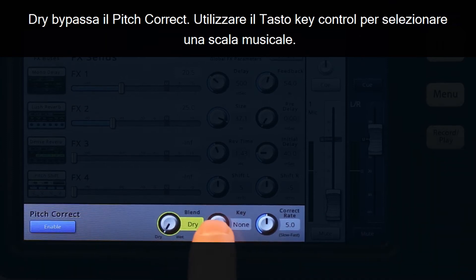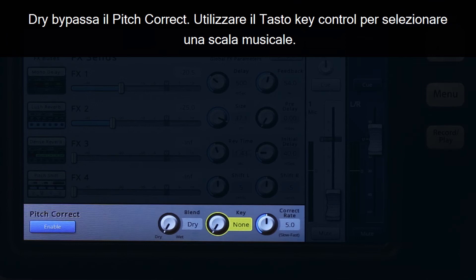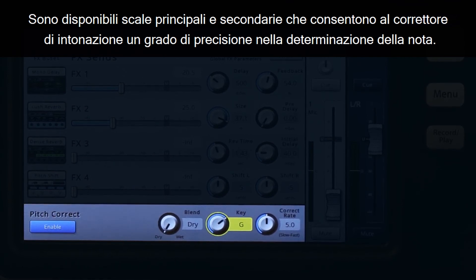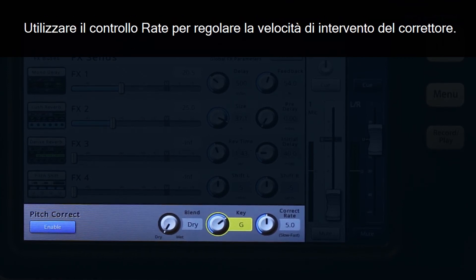Use the key control to select a musical key signature. Both major and minor key signatures are available, allowing the pitch corrector to be more accurate in determining what the intended note is. Use the correct rate control to adjust how quickly the pitch correction tracks.